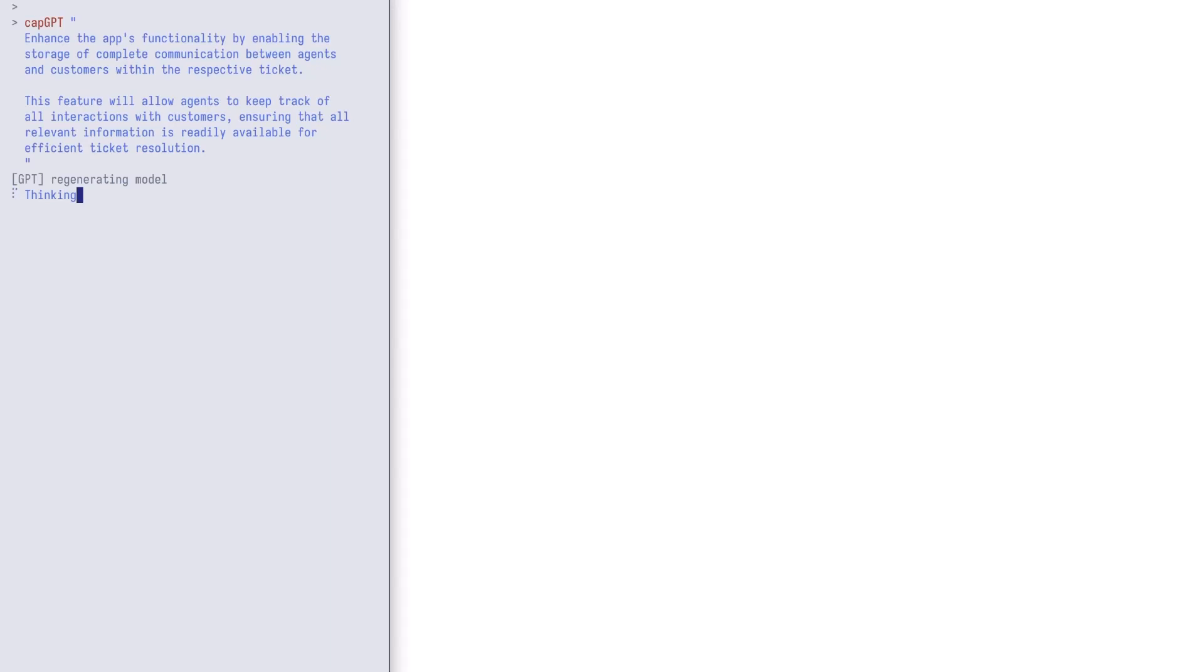We just provide a suitable prompt to describe how we want to change the app. It then regenerates the data model to take the desired changes into account. In this case, we want to store the communication between the agents and customers so all relevant information is available.